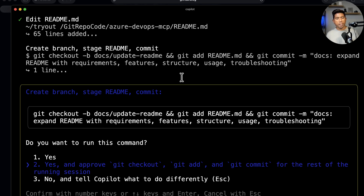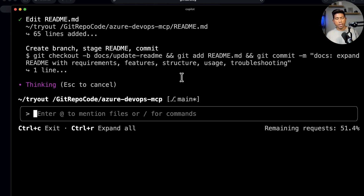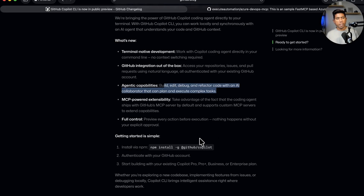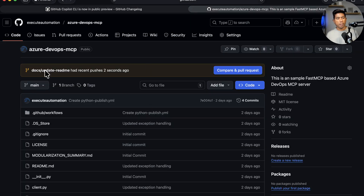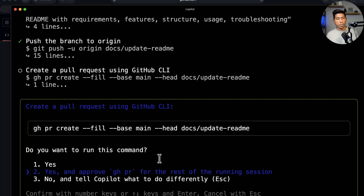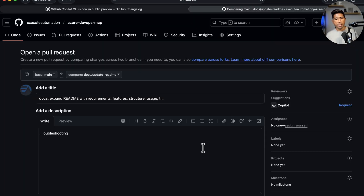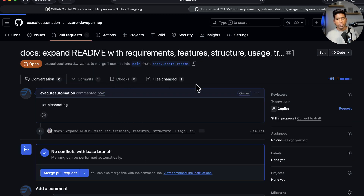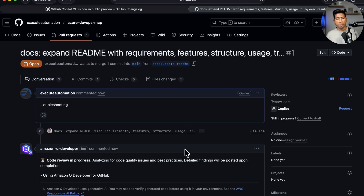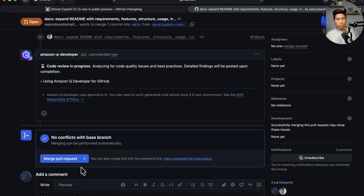It asks if I want to create a new branch for the readme file update, and I say yes, so it creates a separate branch and pushes the change there. Now if I go to the repository, I can see the update readme file branch. I approve the GitHub PR tool for this operation and can now go ahead and review the PR and check in this particular code.